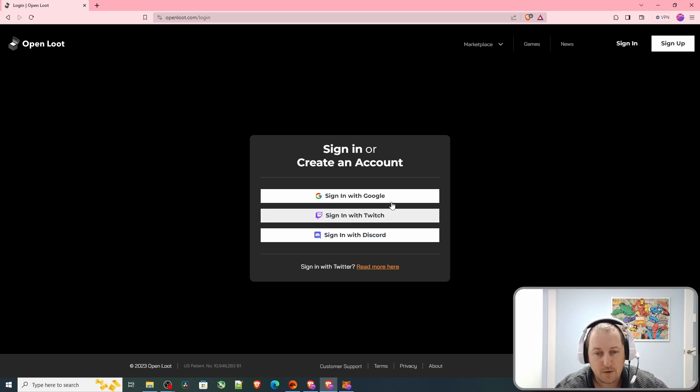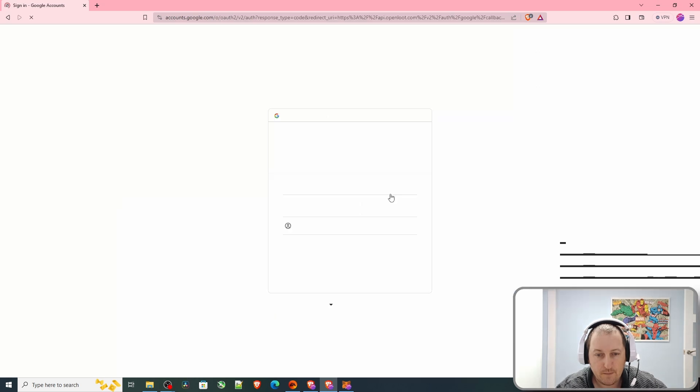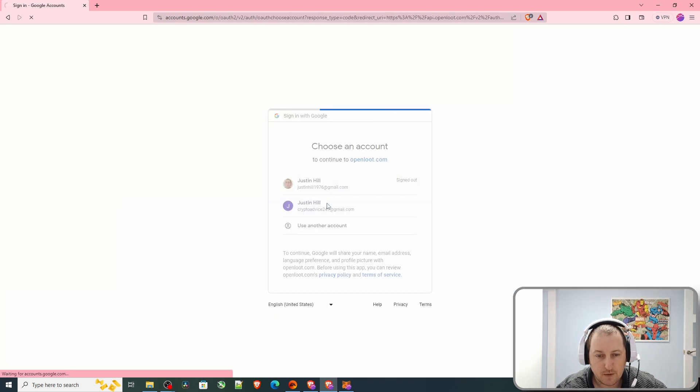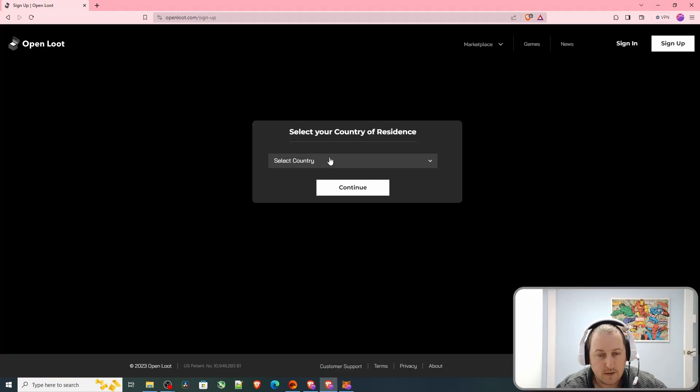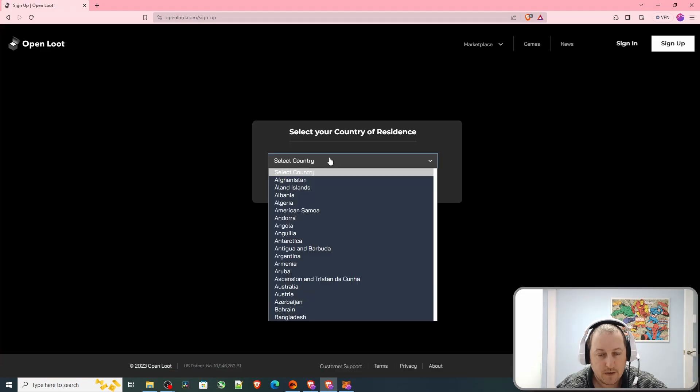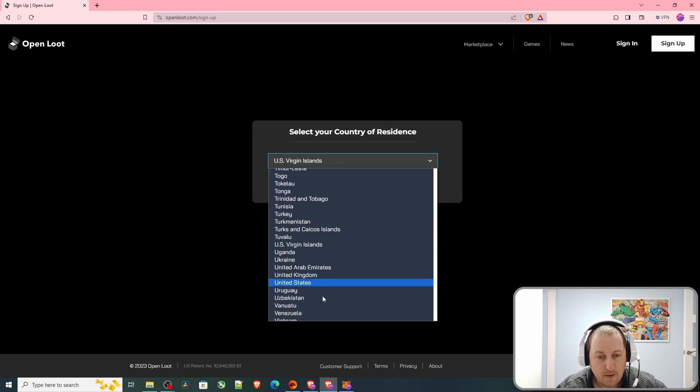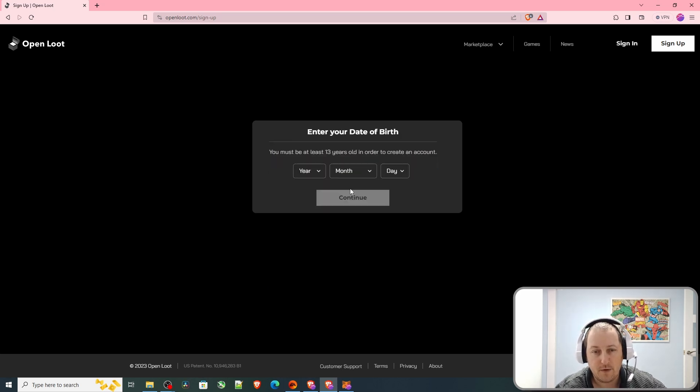I'm going to use Google, so click on there. We've got some of my accounts. I'm going to use this one, this is just a demo. Select country, I'm in United Kingdom, and continue.